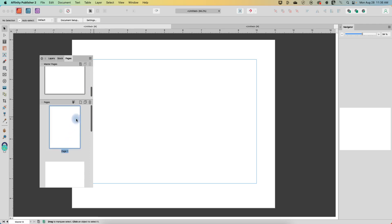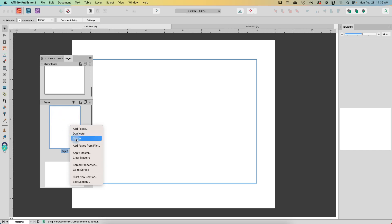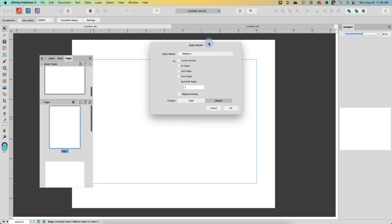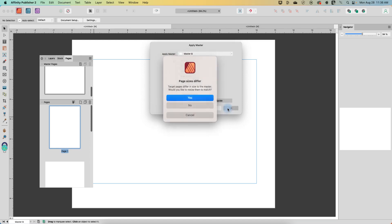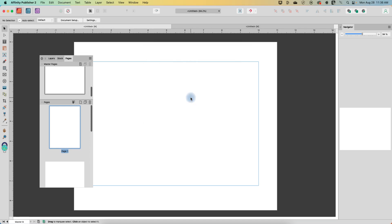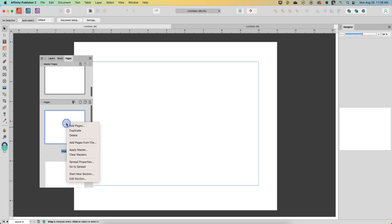So now if I wanted to go to any of my pages here I could right click on that page and apply master and it's currently got master A on it and I just want to affect this one page and make it master B. I can say okay. It'll warn me that it's going to resize and I want to do that so I'll say yes. Now let's do that one more time.